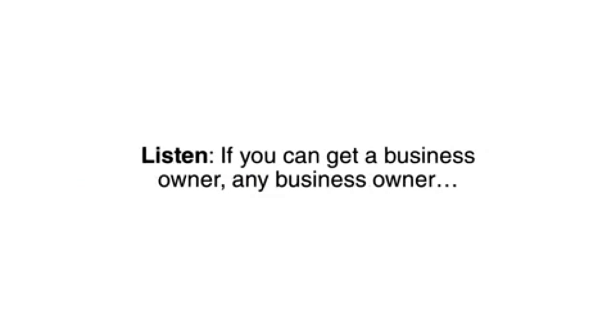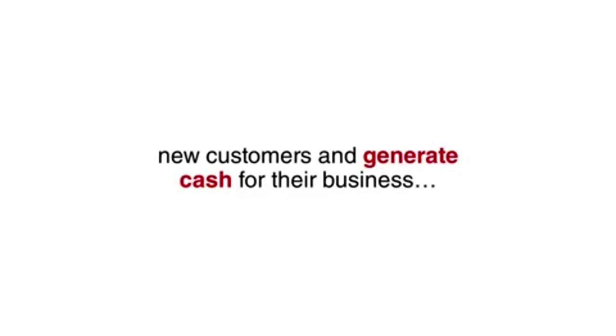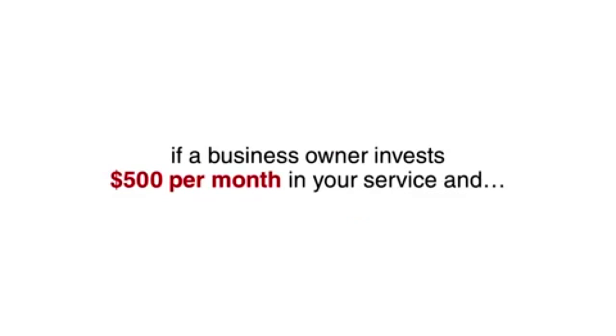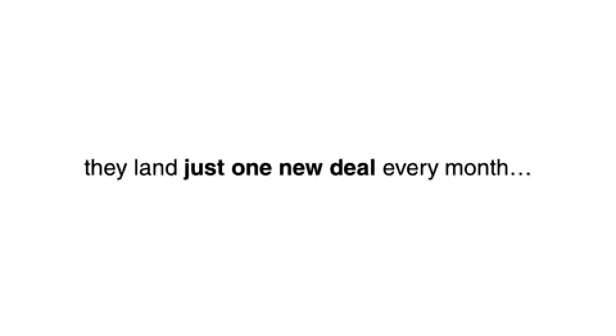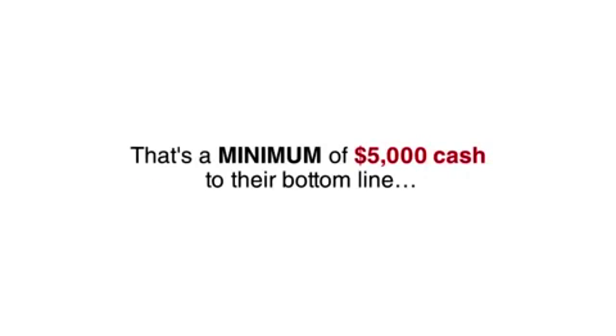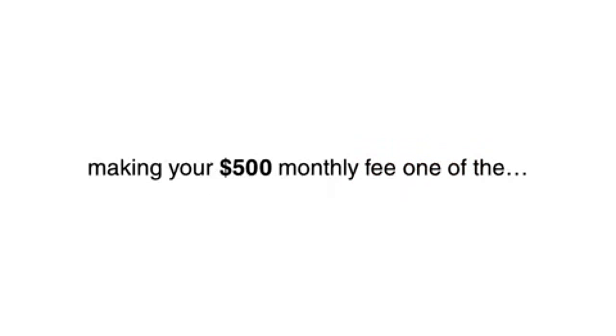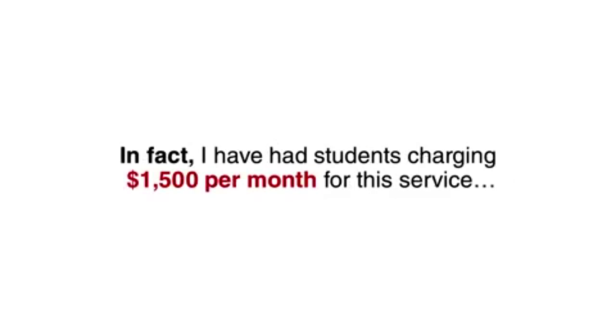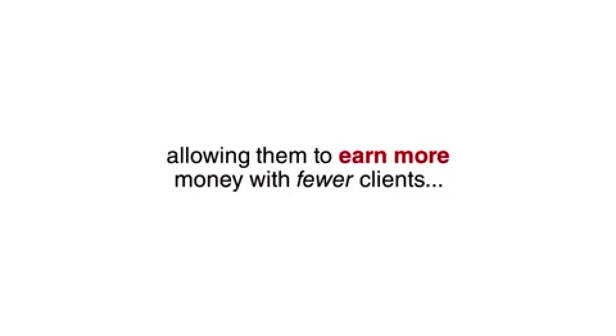Listen, if you can get a business owner, any business owner, new customers and generate cash for their business, you will never go hungry. Think about it this way. The average roofing job is between $5,000 and $11,000 according to HomeAdvisor. If a business owner invests $500 per month in your service and they land just one deal every month, that's a minimum of $5,000 cash to their bottom line, making your $500 monthly fee one of the best investments they can make in their business. In fact, I have had students charging $1,500 per month for this service, allowing them to earn more money with fewer clients.